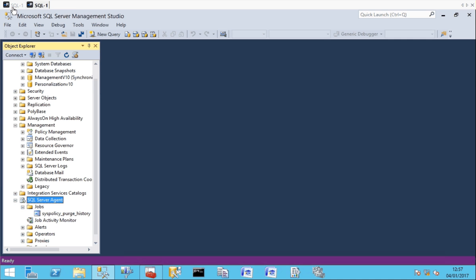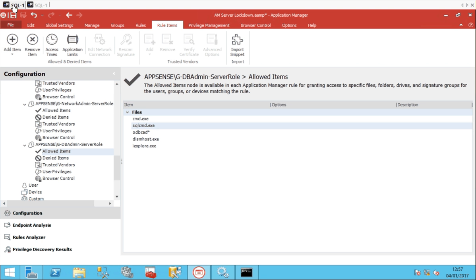Hi this is Phil Lawson from AppSense here to give you a run through of how you can use Application Manager to log a user on as a non-admin and elevate them into the consoles, applications and commands they require for their role and also give them access to perform functions such as stopping and starting services on the server.